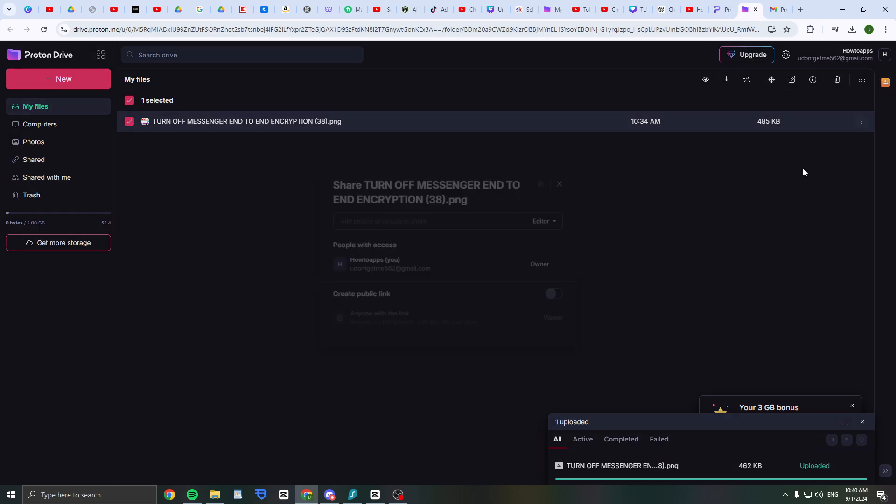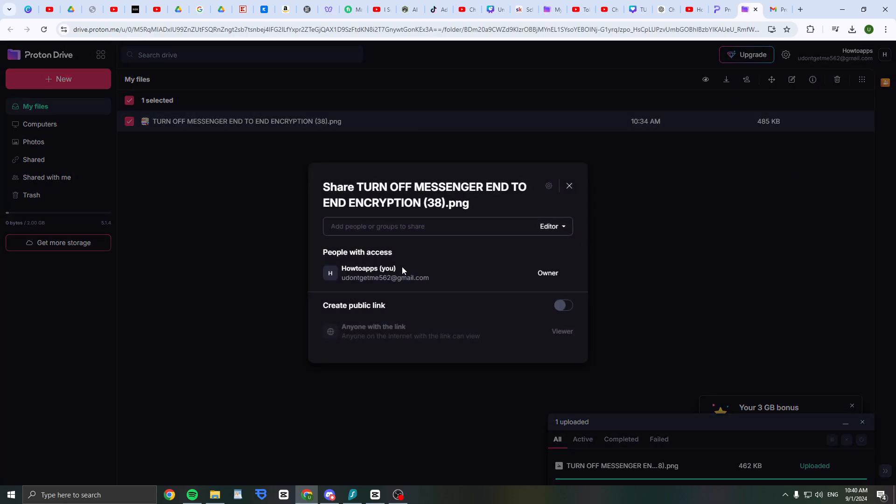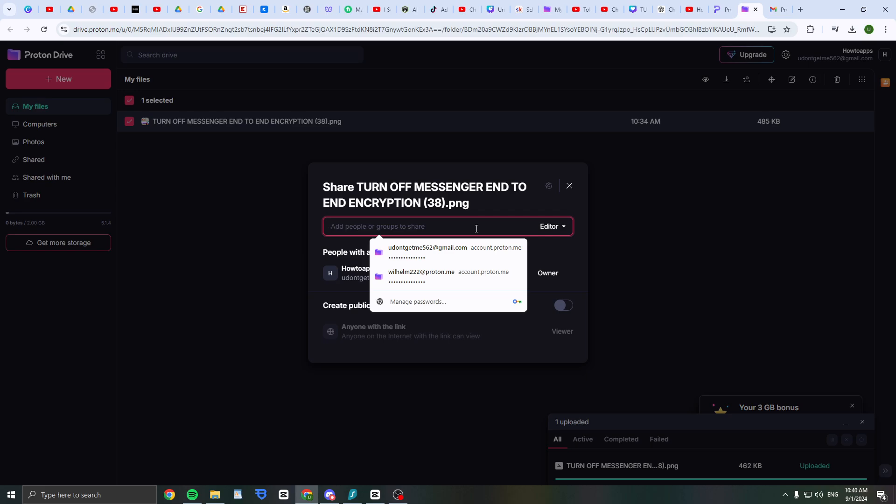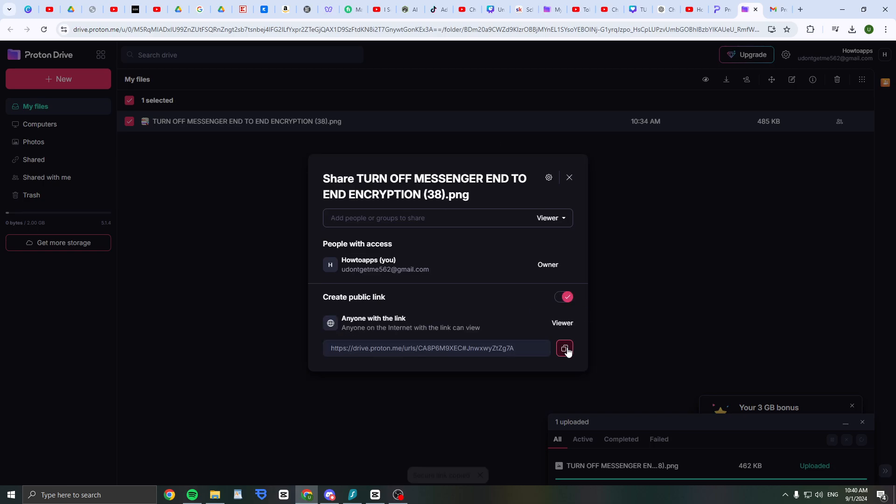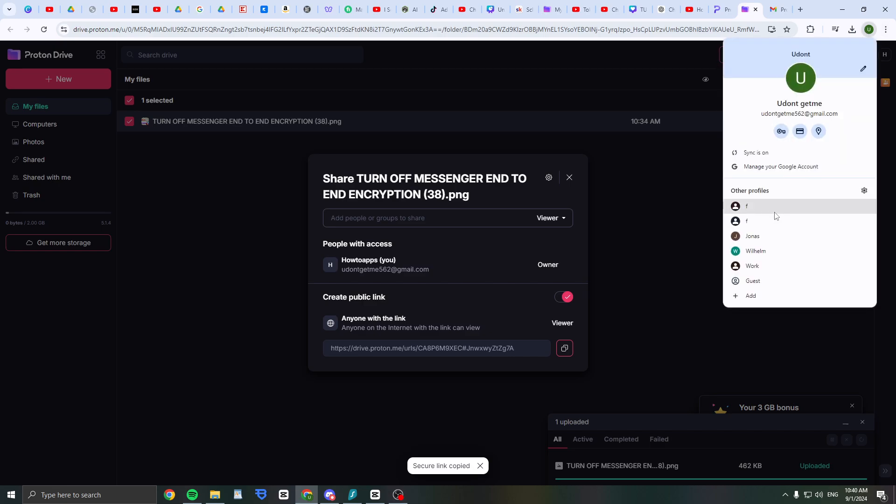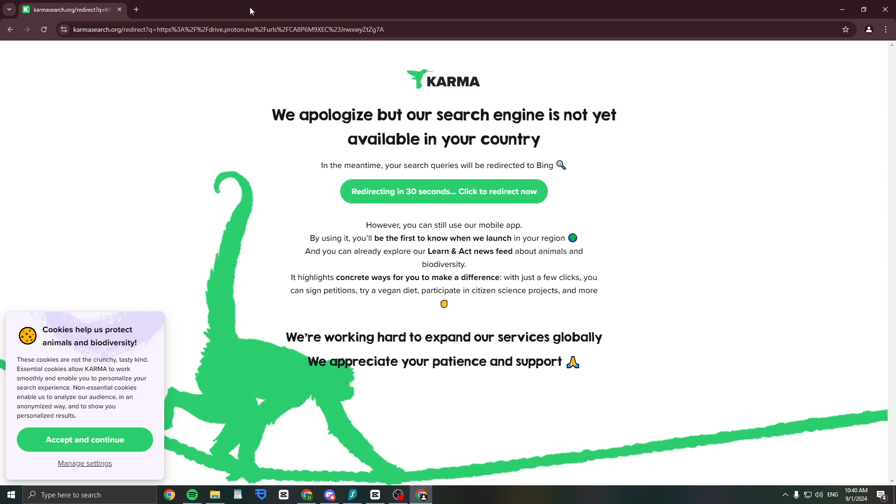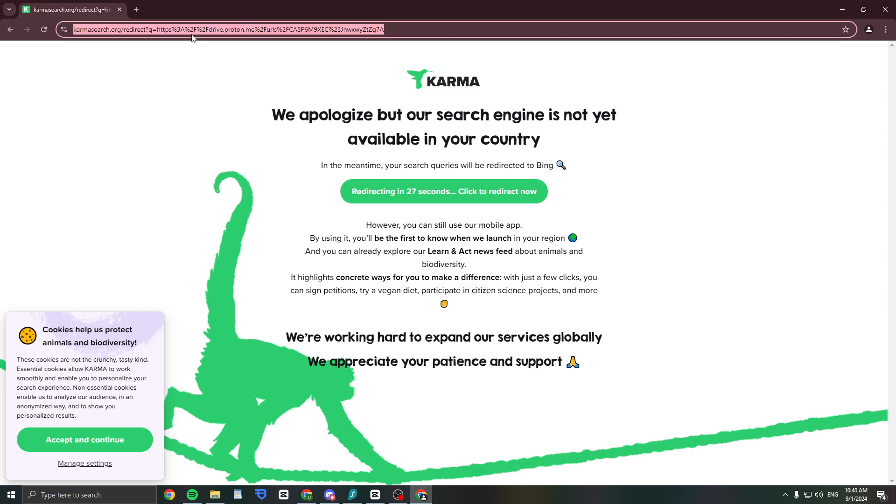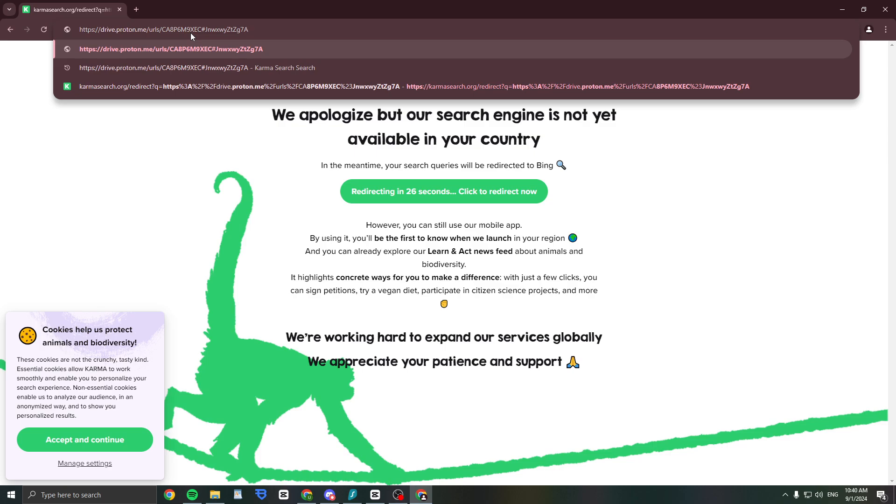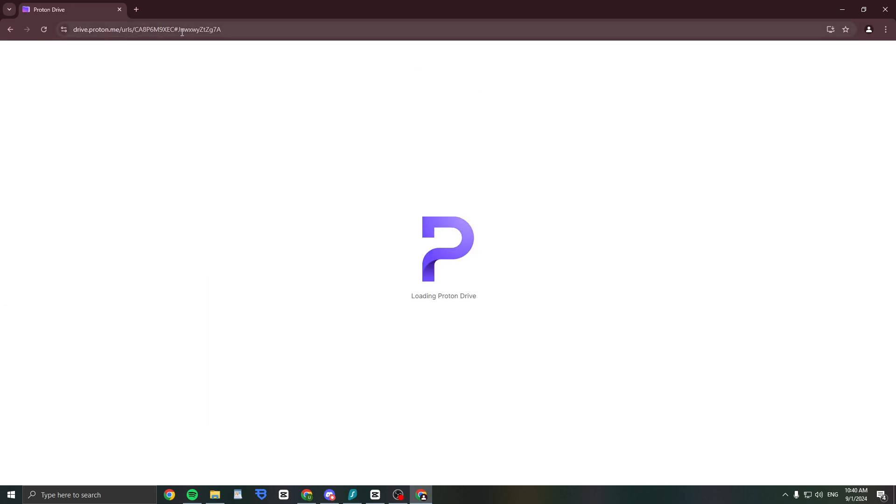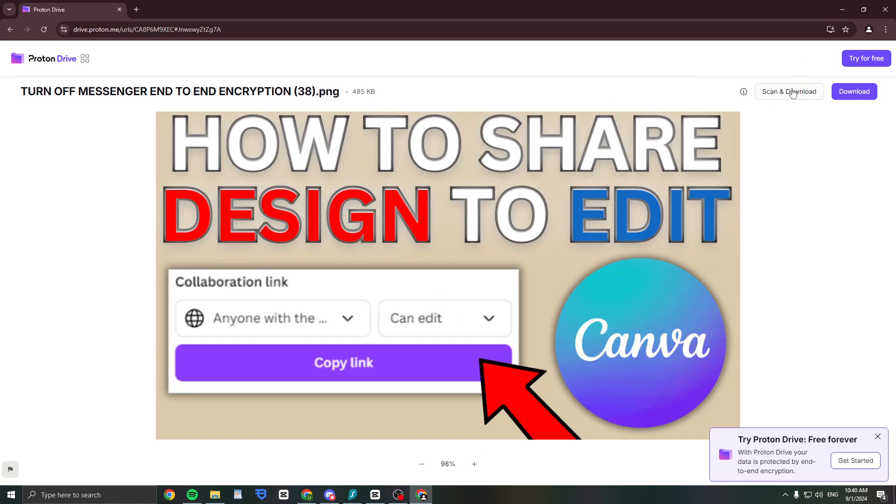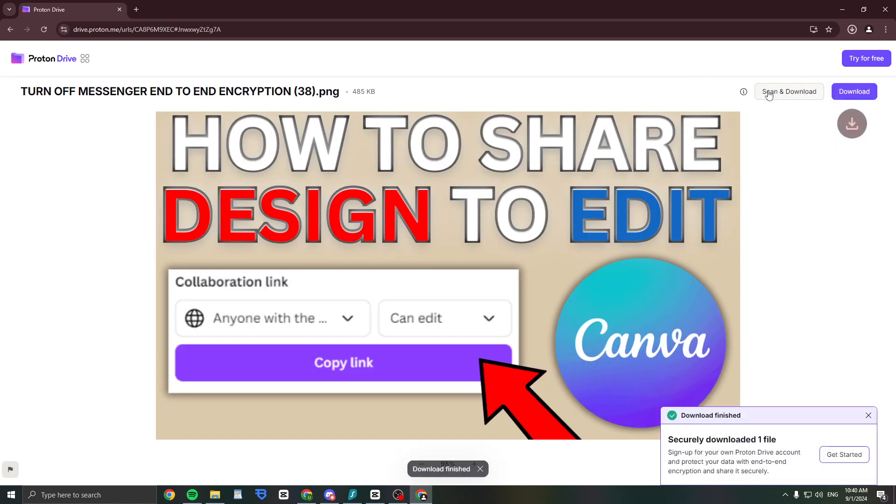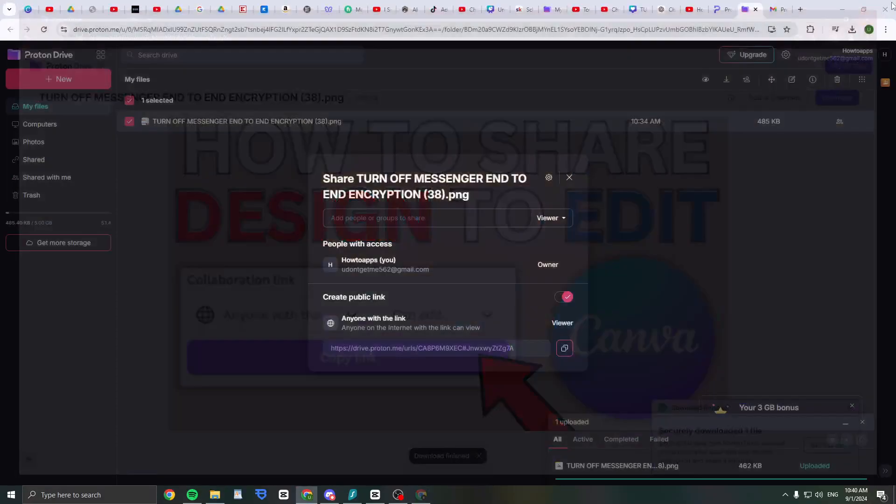If I want to share it, I can click on these three dots and click on share. Then add people or groups, or you can create a public link. Click here and then just copy it. Now when I go to a random Chrome window here, I can just click on download.